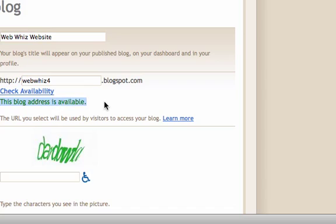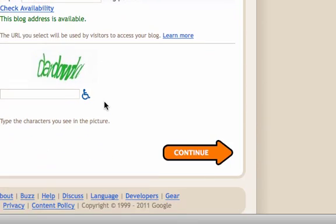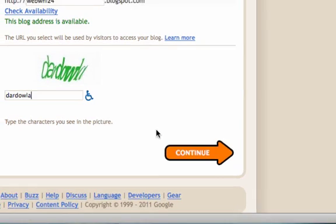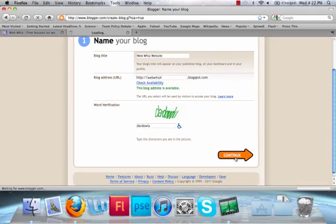As you can see, this address is available, so we can use it. Next, you'll need to type in some simple word verification. This might take a little while to see what it is, but type that in and press continue.